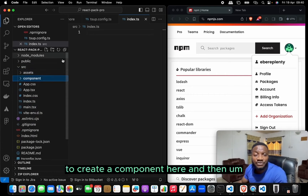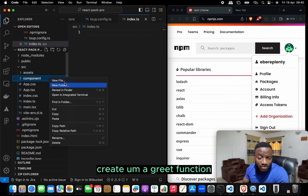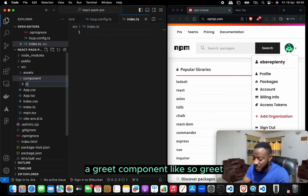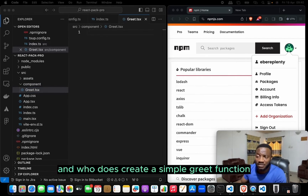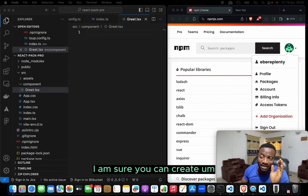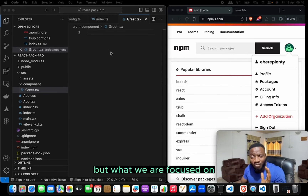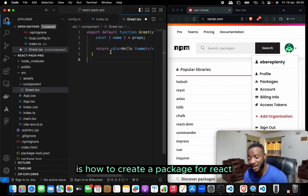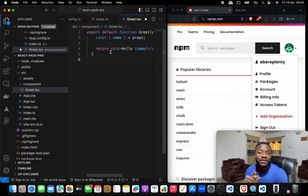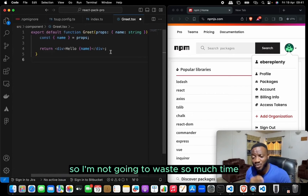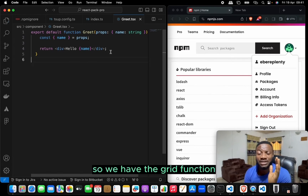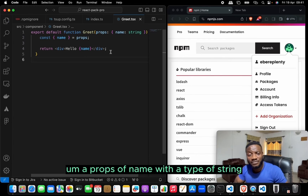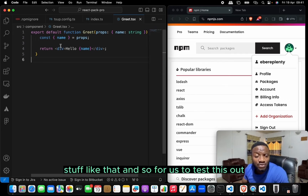We create a components folder and inside it a Grid component file: Grid.tsx. We create a simple Grid function — it comes with a name prop of type string. I'm sure you can create something more complex, but what we're focused on is how to create a React package. Everything here is what you already know in React.